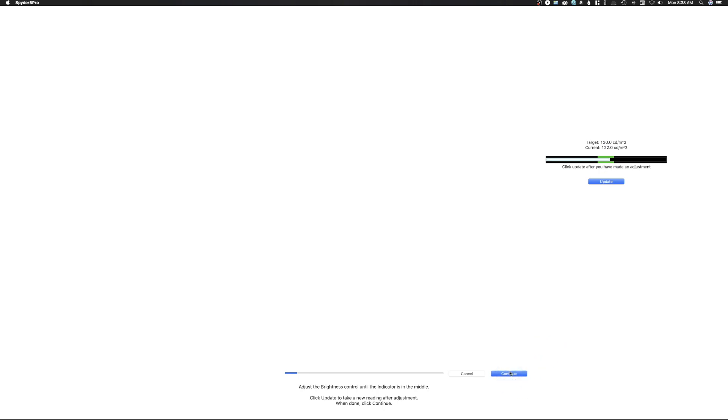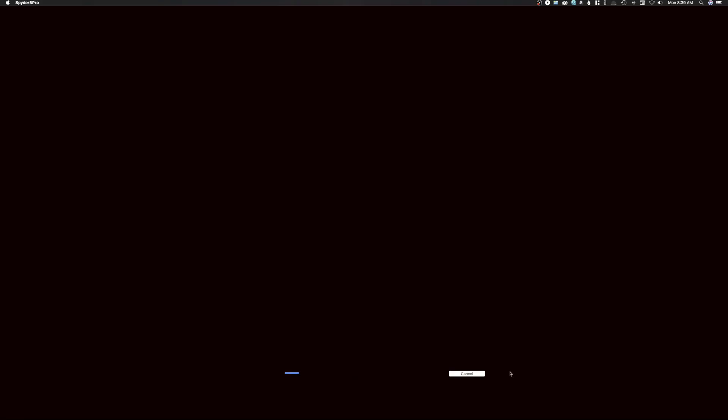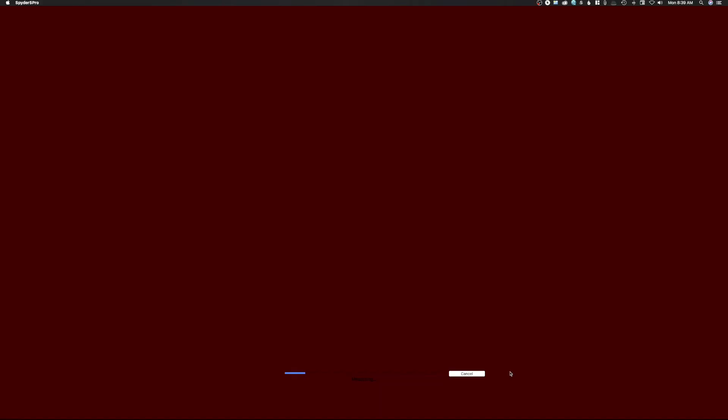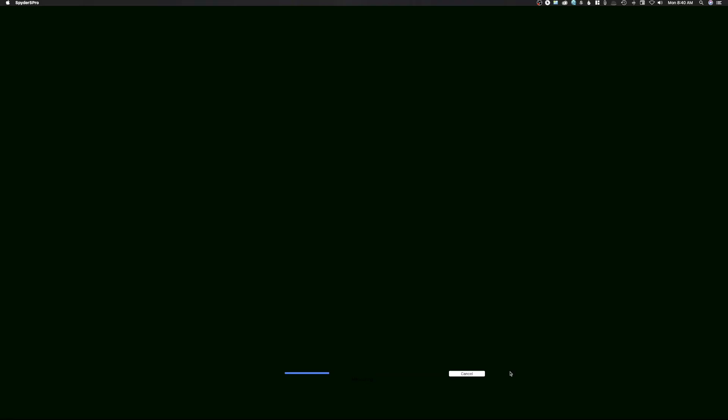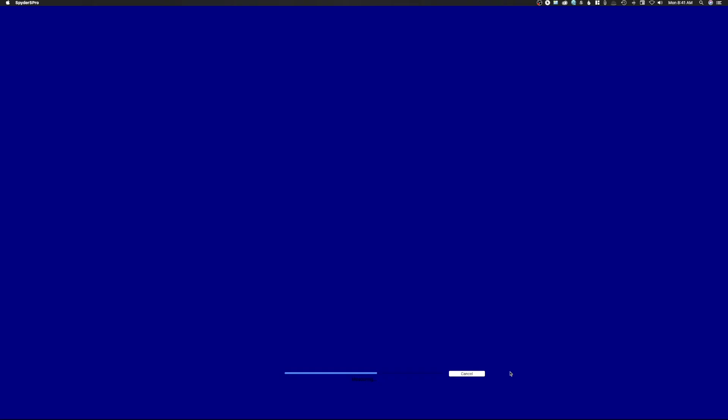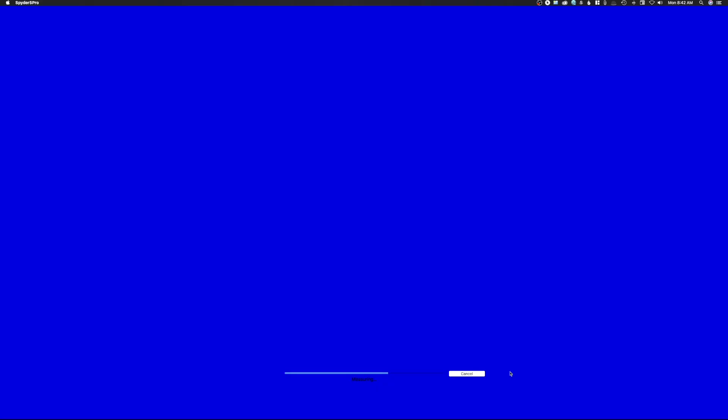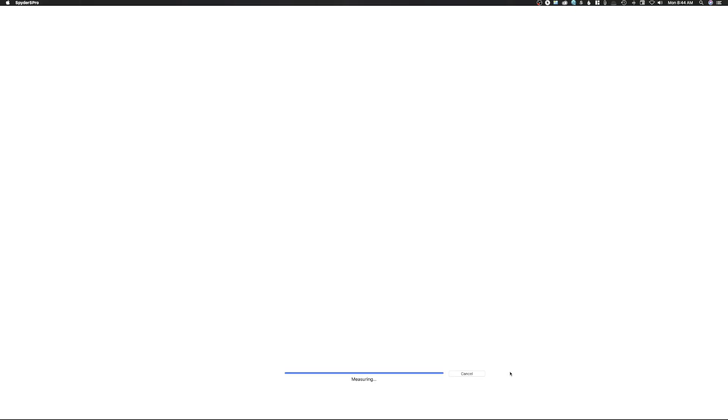And I'm just going to let this run. It does take quite a bit of time to do it. And I'm going to speed up the process when I make the video. But once it's done calibrating, we'll go ahead and stop there and I'll start talking again.